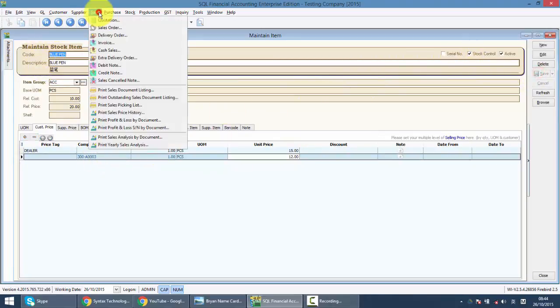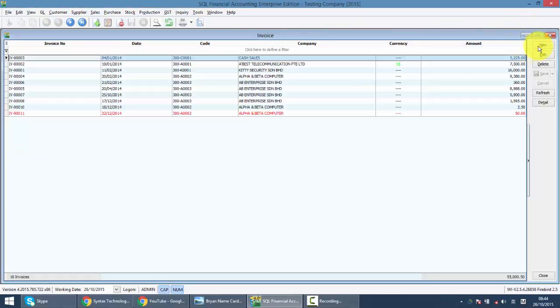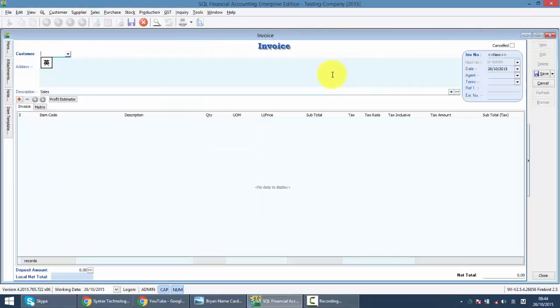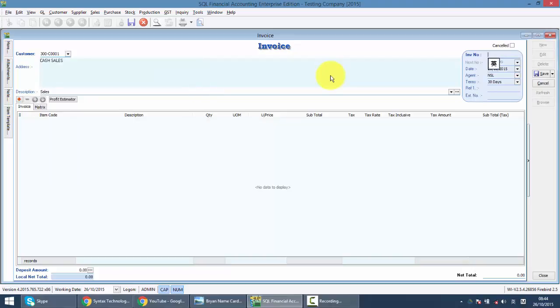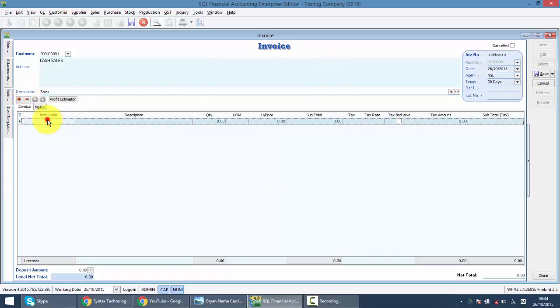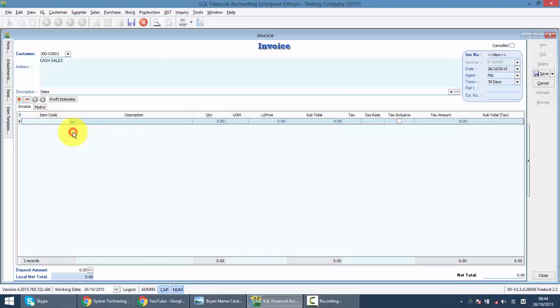When you're doing a sales, let's go back to sales invoice. When I sales to a walk-in customer or cash sale customer, when I select blue pen, you can see that this is 20 ringgit.